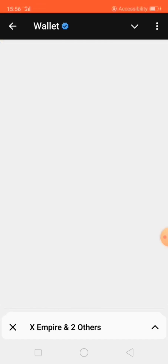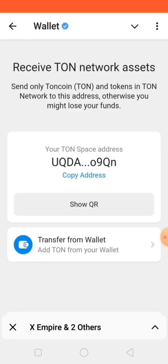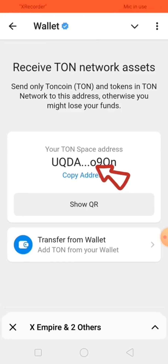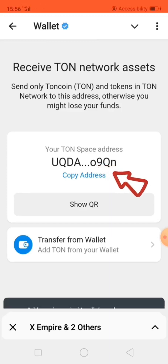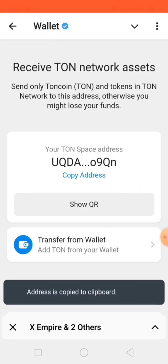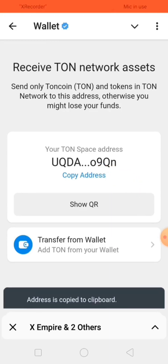When you click on Deposit, wait for it to load. Once it has finally loaded, as you can see, it says your TON Space address. This is your TON Space address. Click on Copy — now you have copied it.